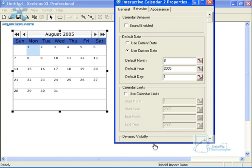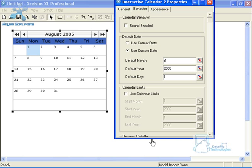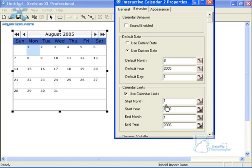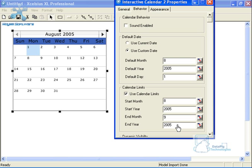The next thing is calendar limits. My data set only goes from August to September, so there's no need for it to go out forever in either direction. I'll click on this and set the start month to August 2005 and the end month to September 2005. This allows my users to freely browse the calendar and select dates knowing they won't go outside the limits of the data set.